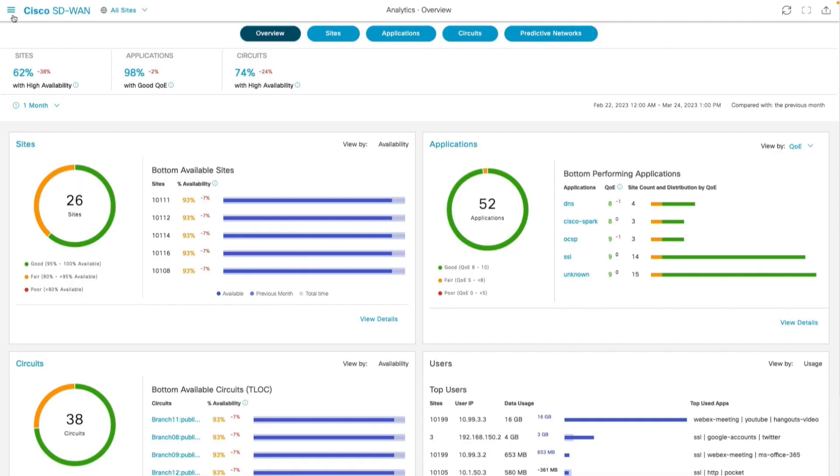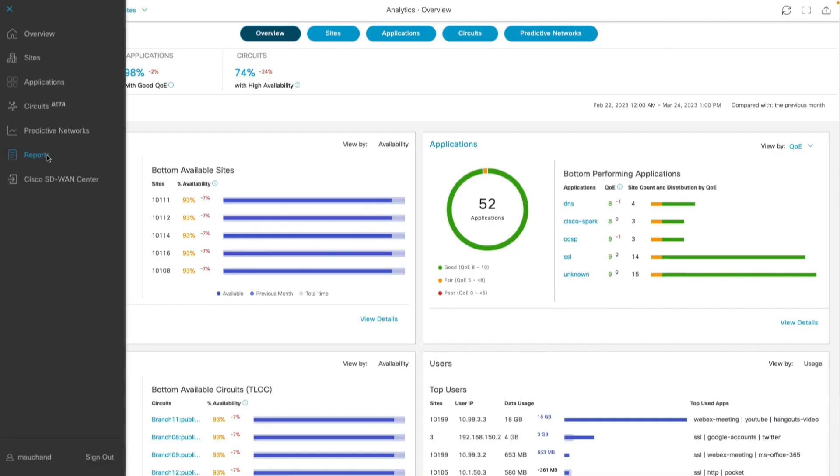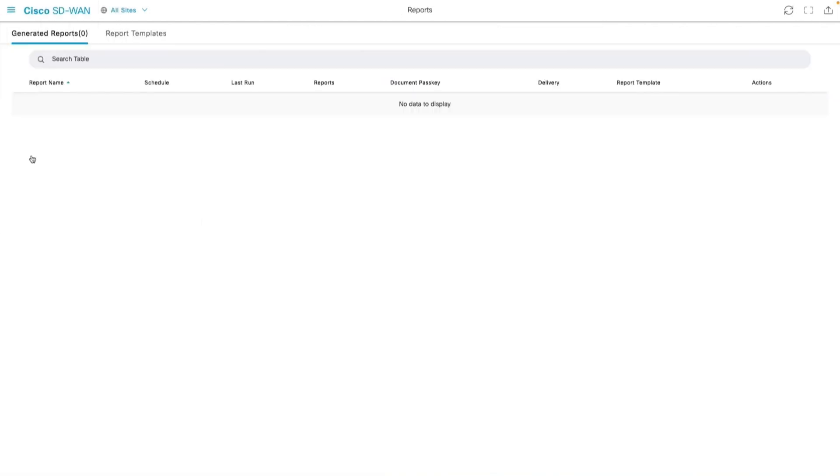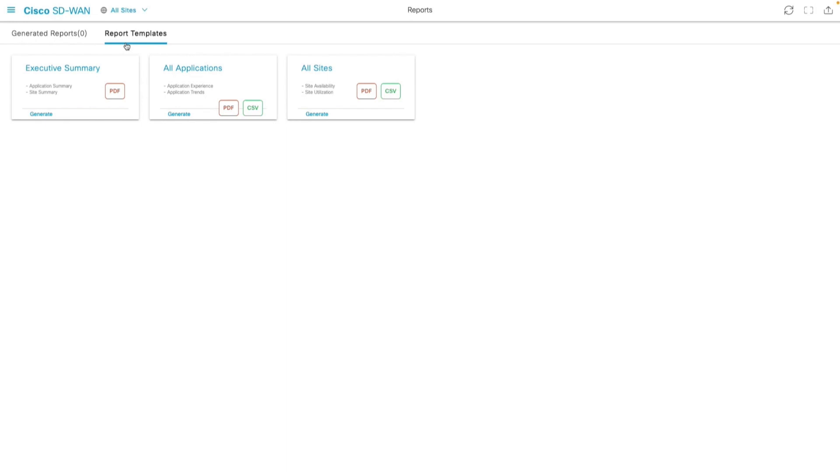From analytics dashboard, let us go to reports tab and use the executive summary report template, which generates a report with details about sites, applications and circuits across the SD-WAN fabric.